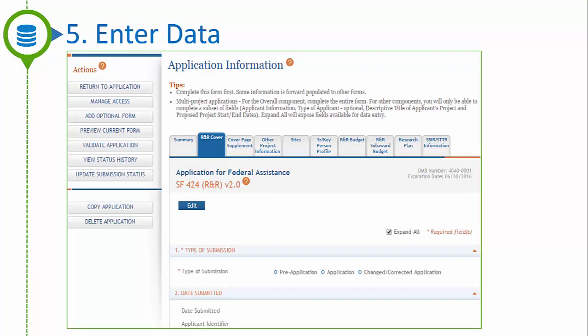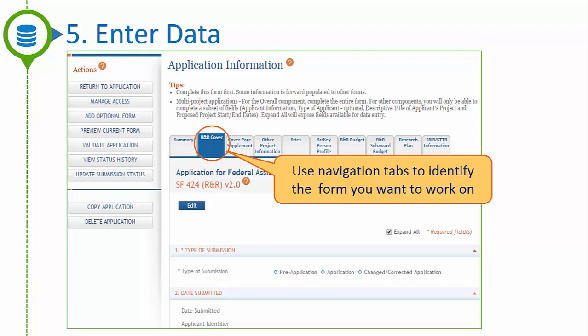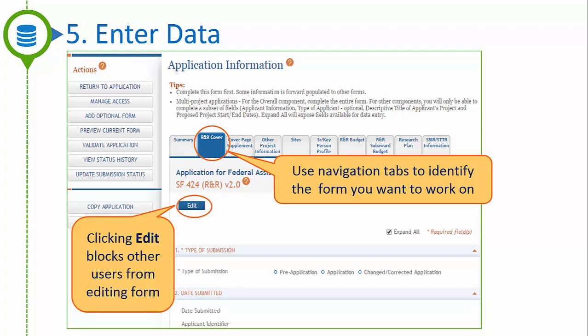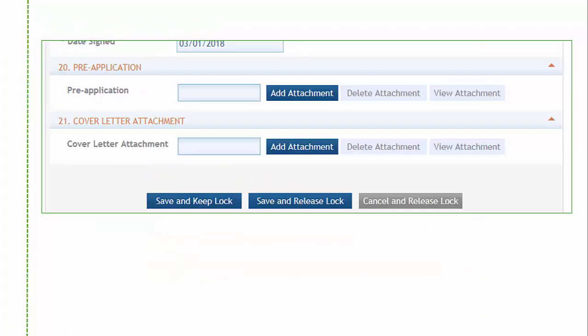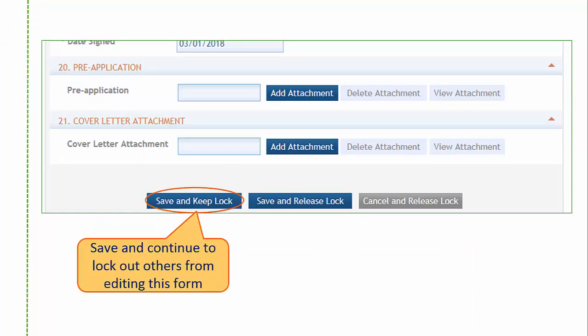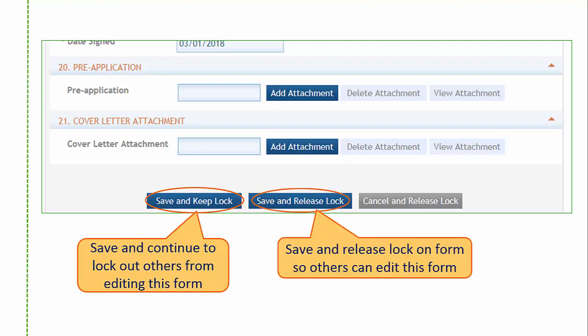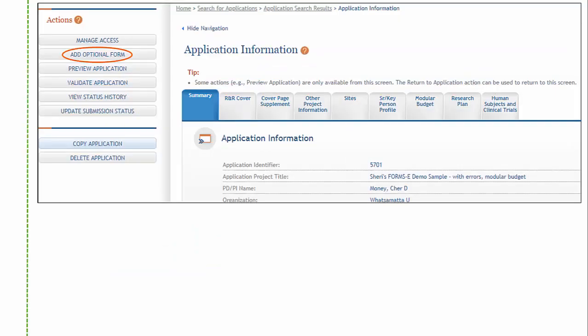Step 5 is data entry. The form navigation tabs provide access to the data entry screens. Only one user can be editing any particular form in the application at a time. At the top of each screen is an Edit button which allows you to enter data for the chosen form — it also locks the form. Other users can view the form but can't edit it until the lock is released. There are multiple save buttons at the bottom of each data entry screen. Save and Keep Lock saves your data and continues to block other users from editing the form, while Save and Release Lock saves your data but allows other users to access and edit the form.